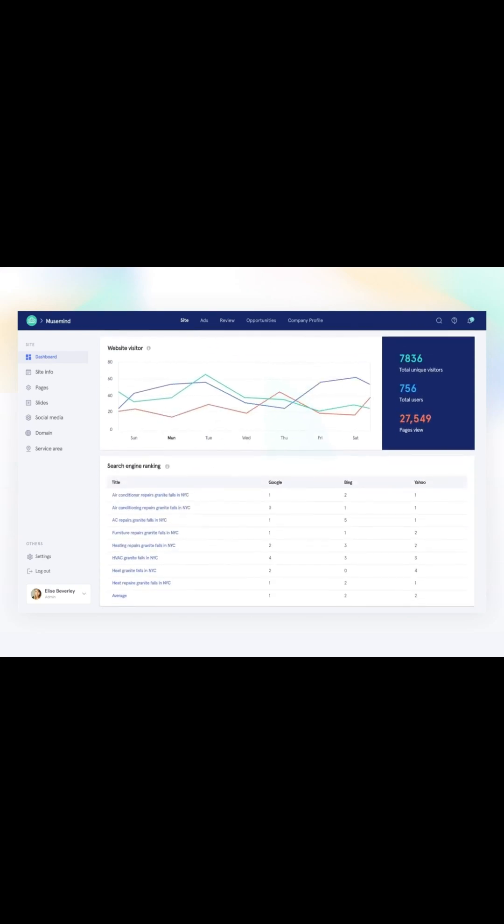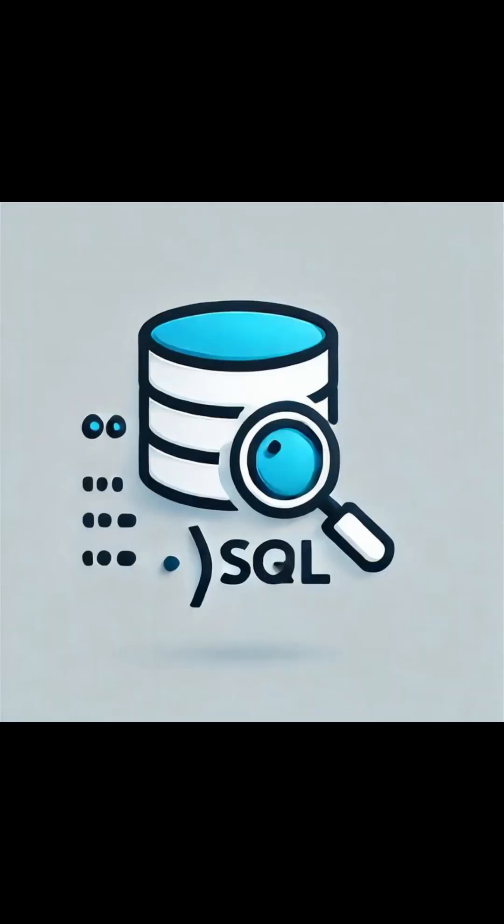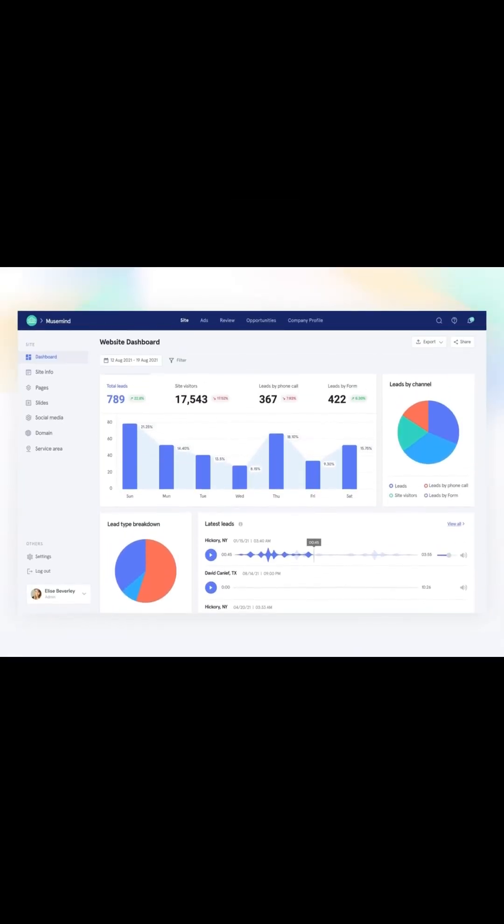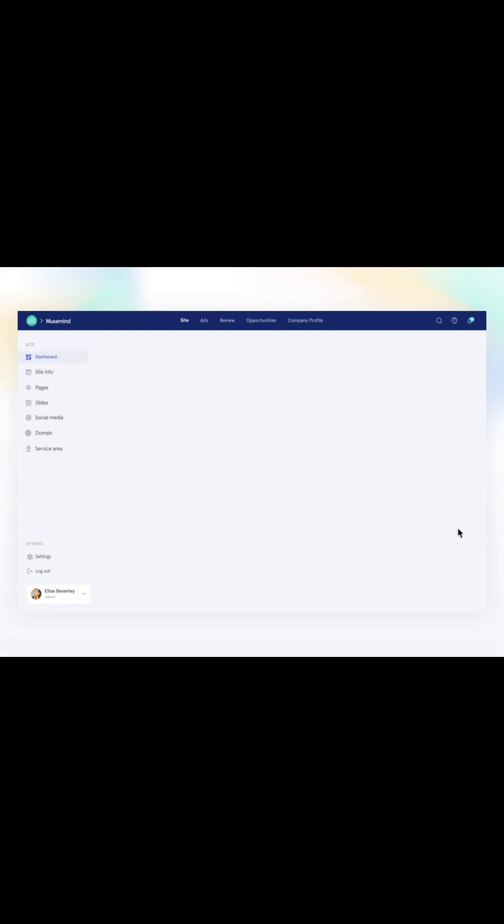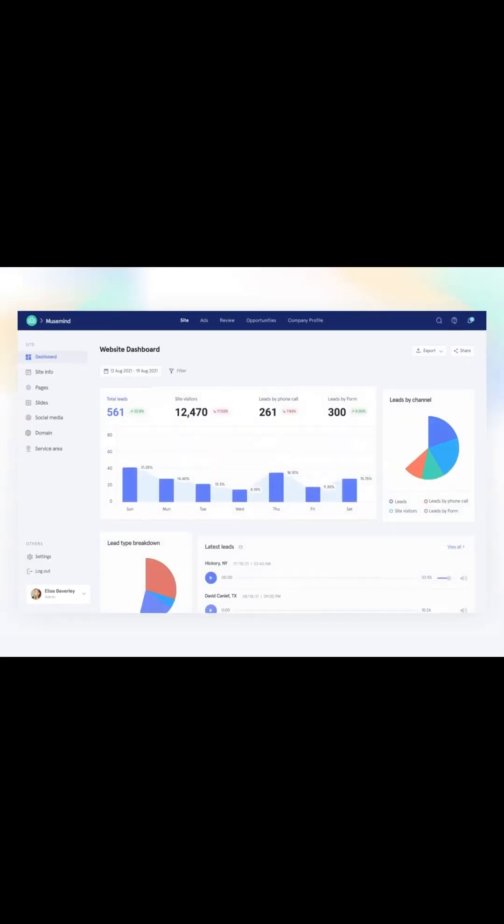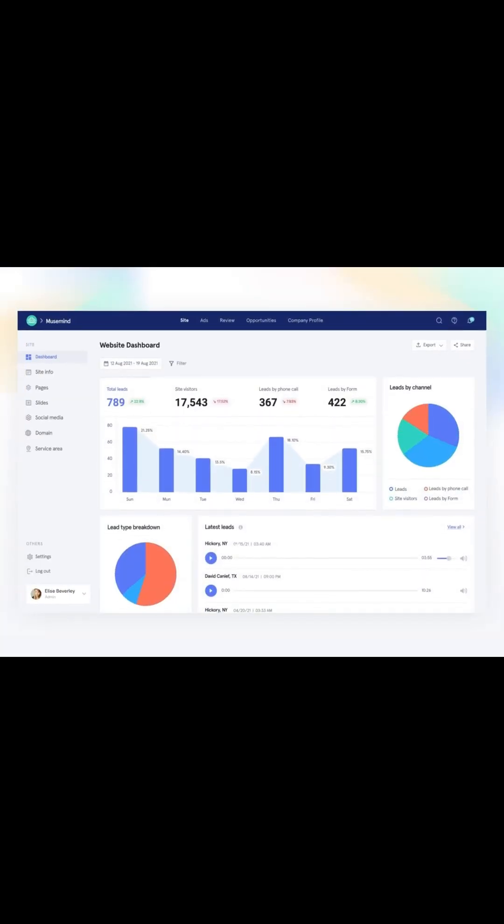They also use SQL to extract data from databases and sometimes Python to automate processes or handle large data sets. The beautiful part is this: anyone can learn data analysis.